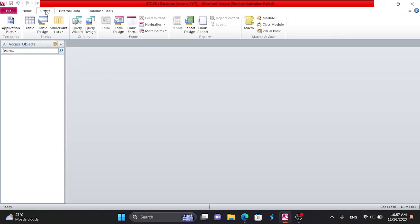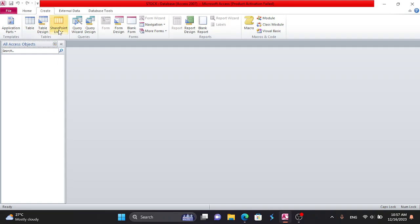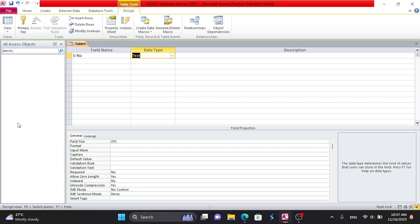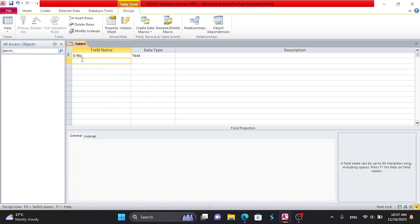Close the supply table. You can click on S-Number and S-Name. Click the Table Design link. Click on the table. The field name is S-Number. Set S-Number with data type text. You can click the primary key and assign it to supply name.